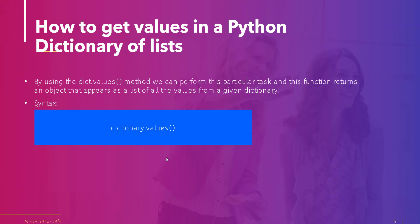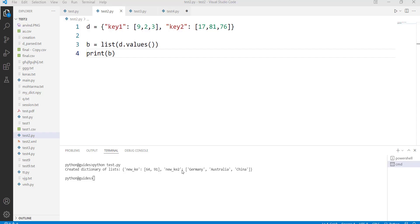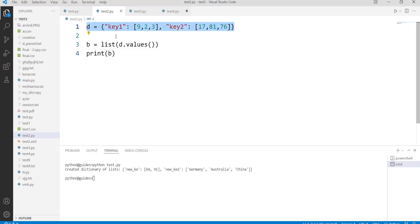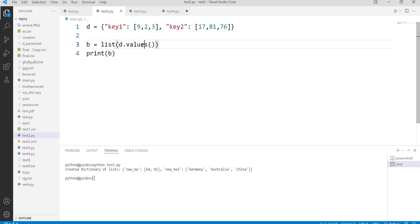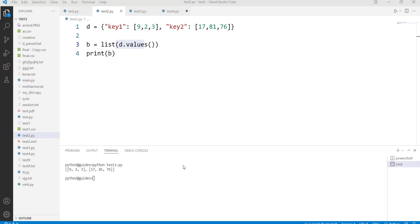Let's practically execute this code. We have created a dictionary and stored key-value pair elements — key1 and key2 — associated with values. To get the values from the given dictionary we use the d.values() function. Once you execute this code, the output displays the values from the dictionary.